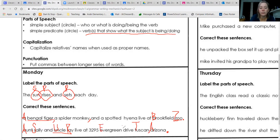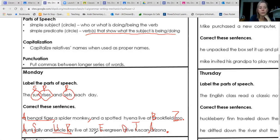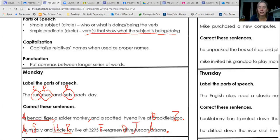Drive is also part of the name of that street — Evergreen Drive. There's one last piece of punctuation that has to go in this sentence. 'Aunt Sally and Uncle Ray live at 3295 Evergreen Drive, Tucson, Arizona.' Devon, what should we put? A comma — between Drive and Tucson. Excellent — good job!